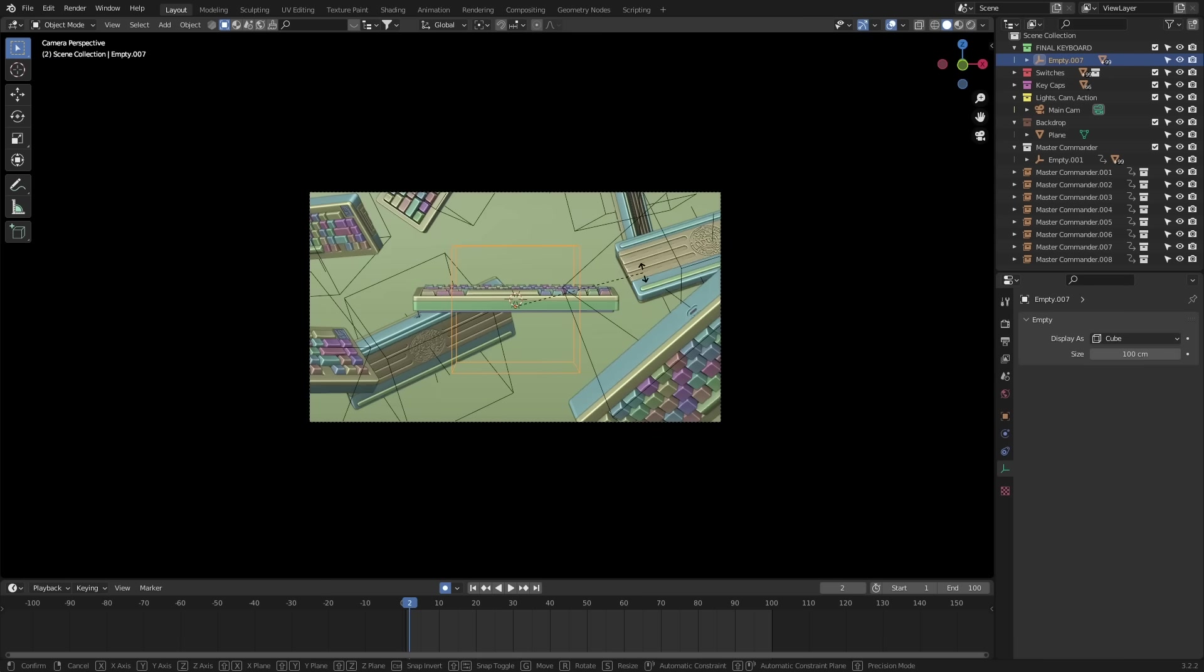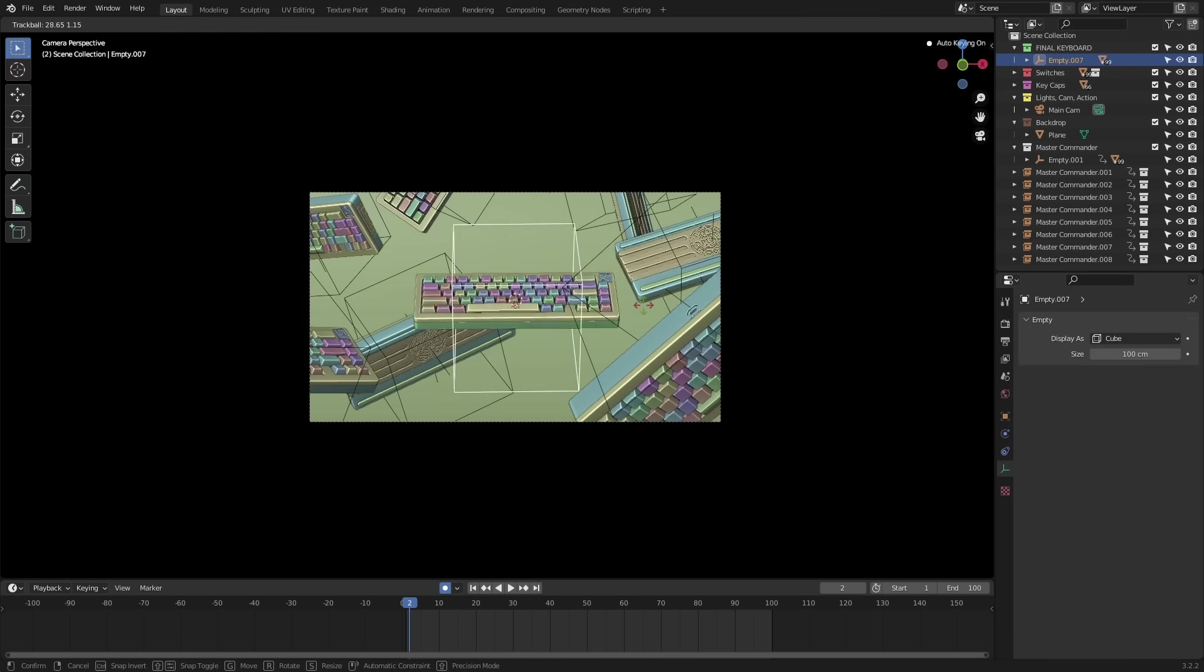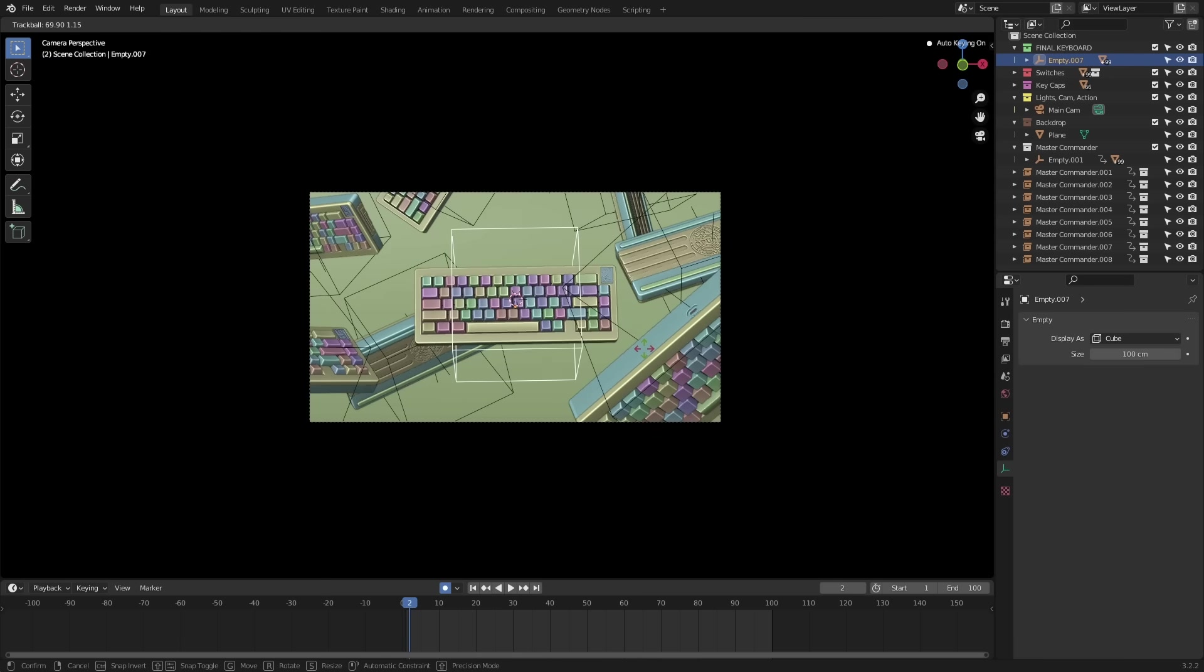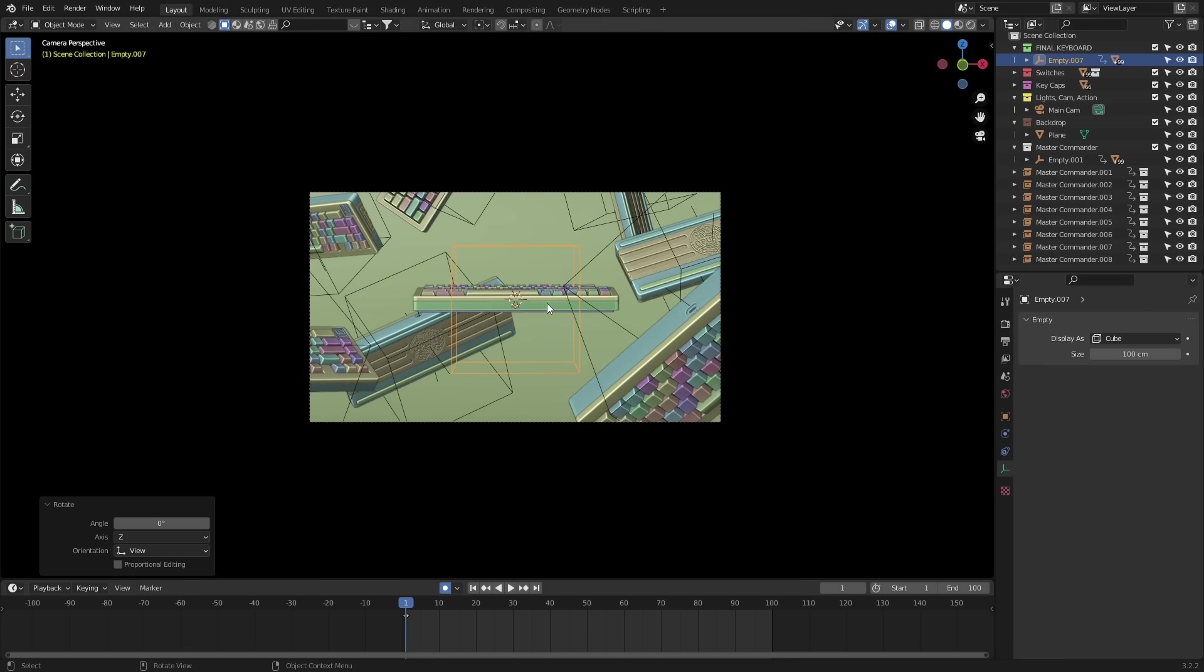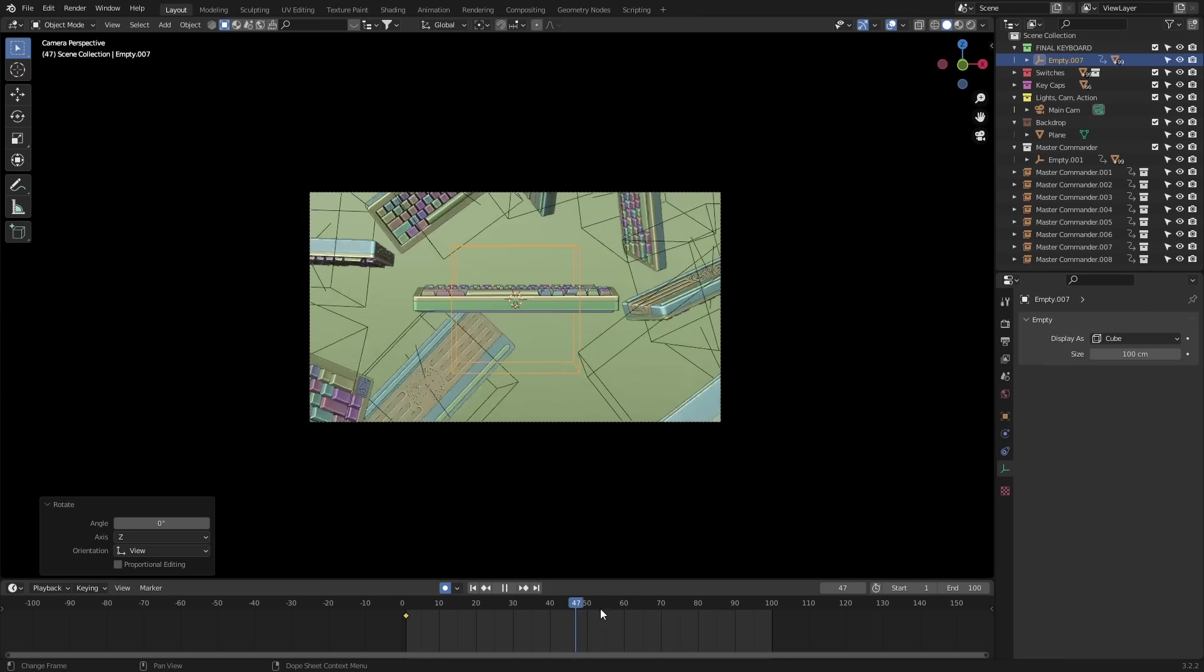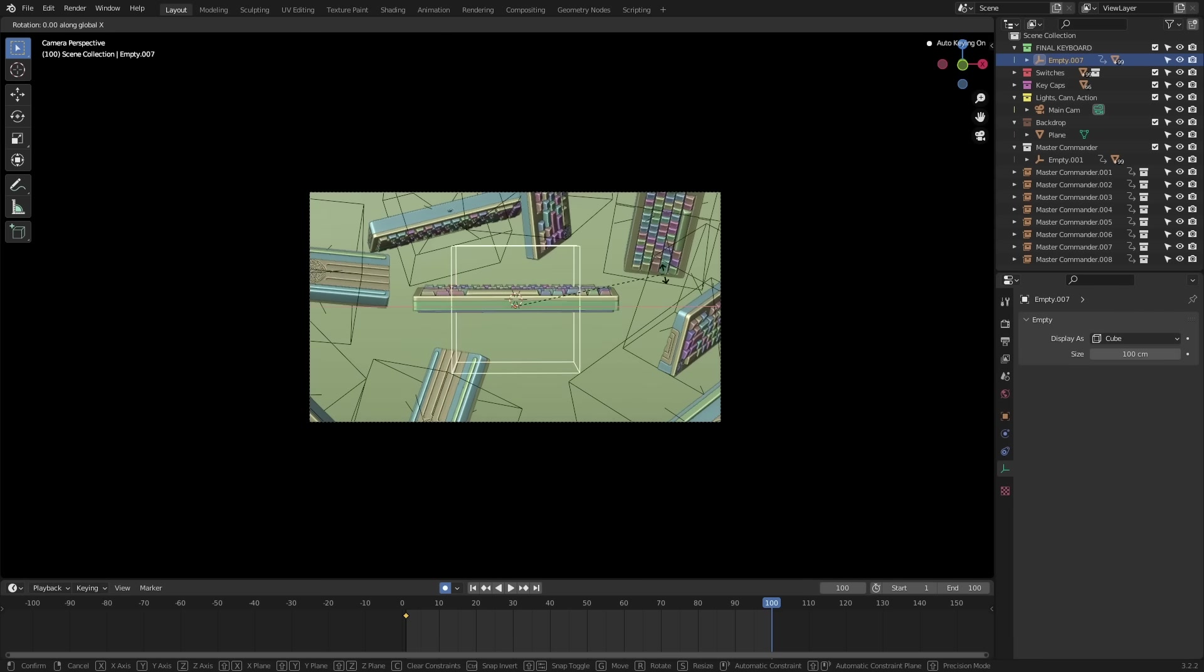Lastly, we need to animate the main keyboard in the center. By now, you should know what to do. It's a simple rotation on the X-axis. One at the start and one at the end.